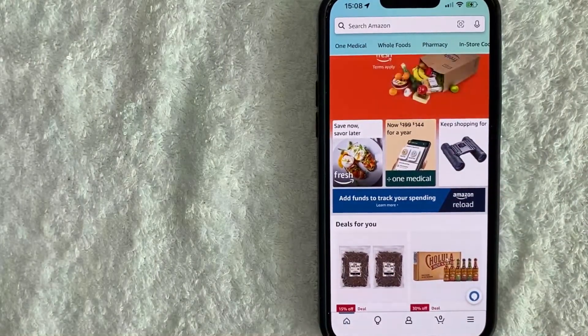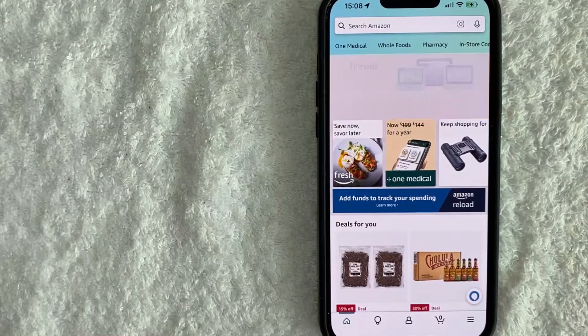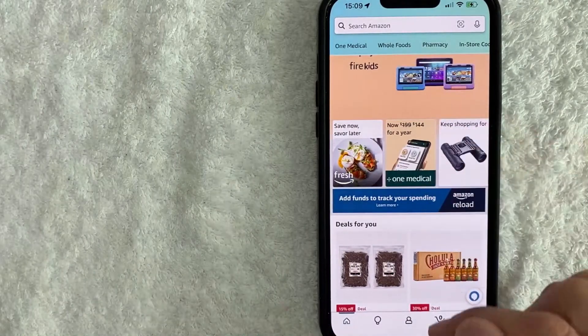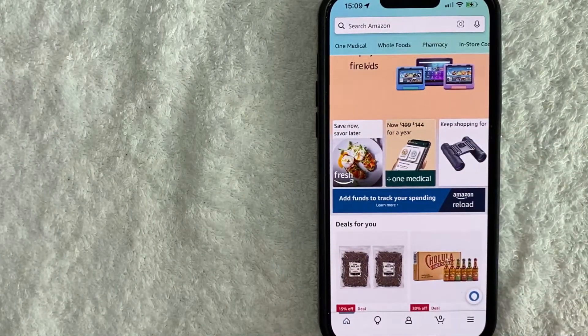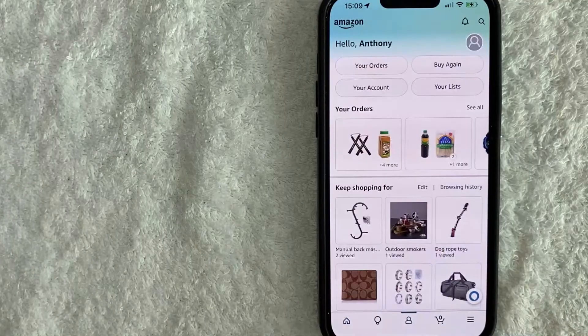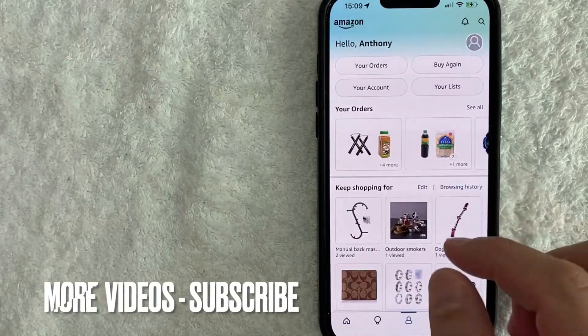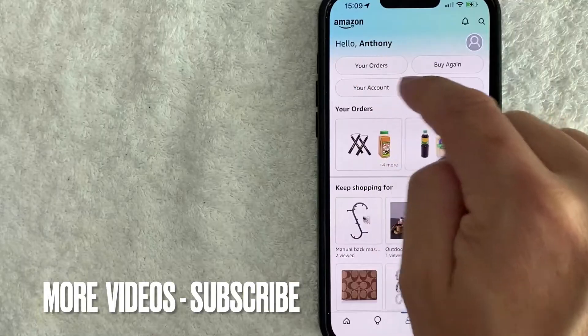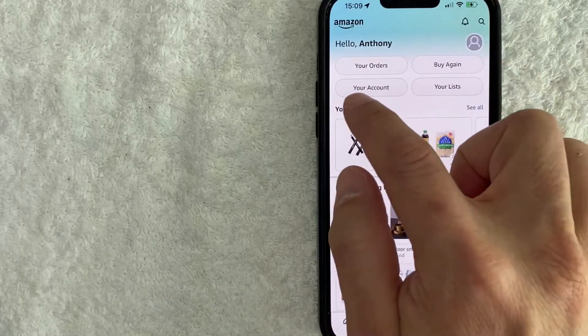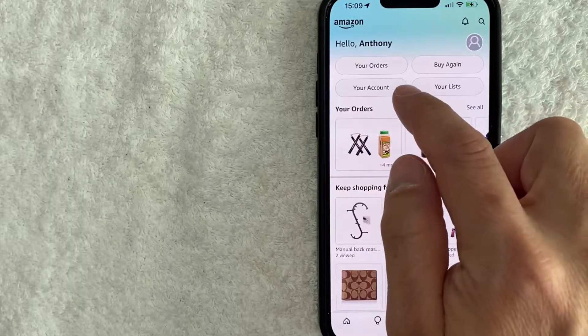Now here on the home screen, if you want to check your Amazon billing history, what you want to do is click on this person icon down here on the bottom center. Once you click there, you're going to see another menu with these four buttons here at the top, and you want to click on this button here called Your Account.